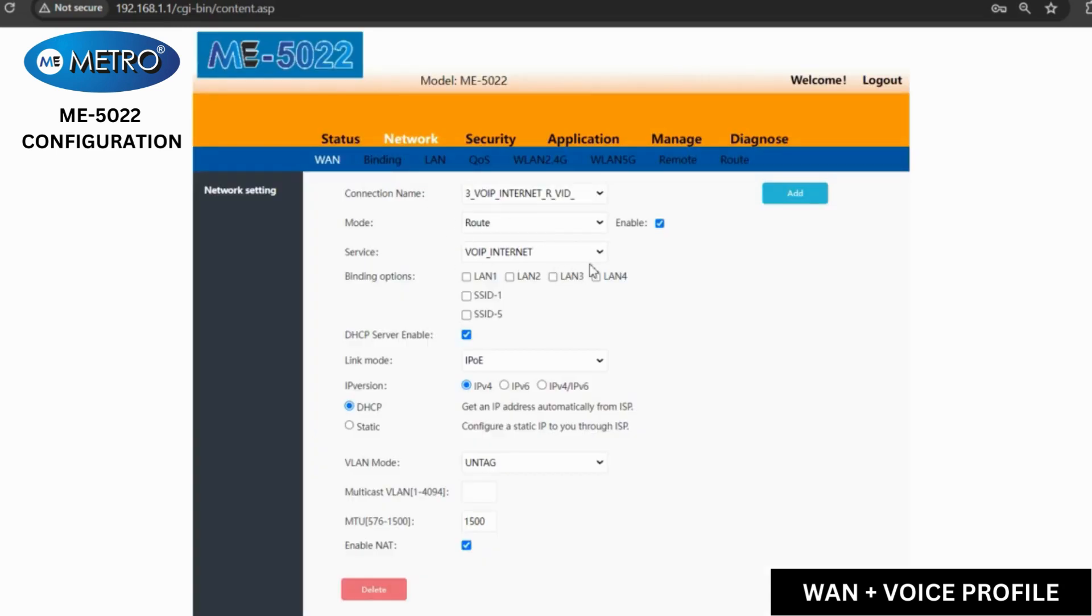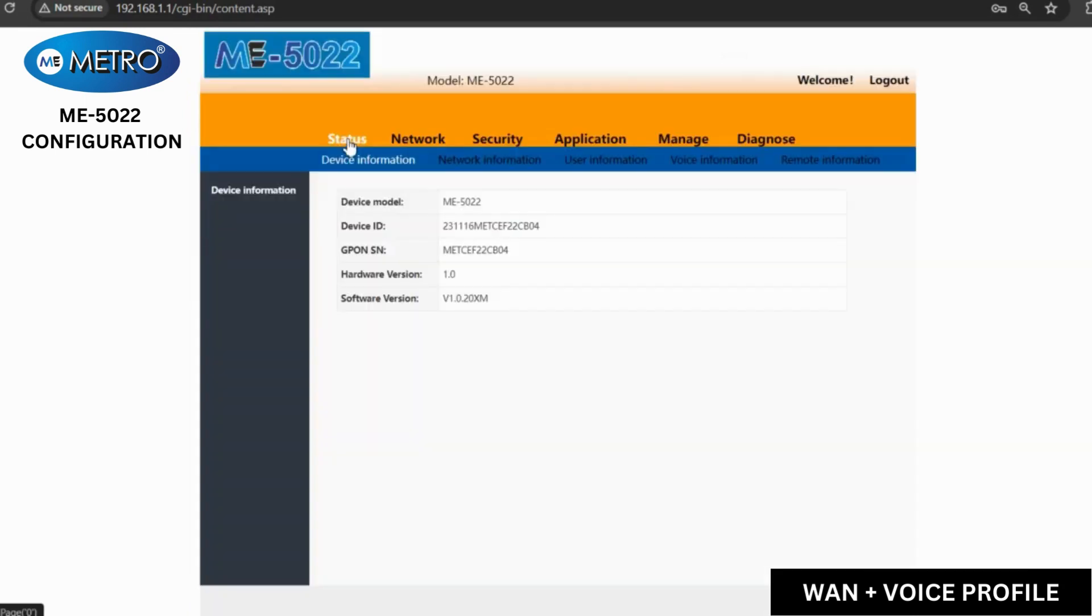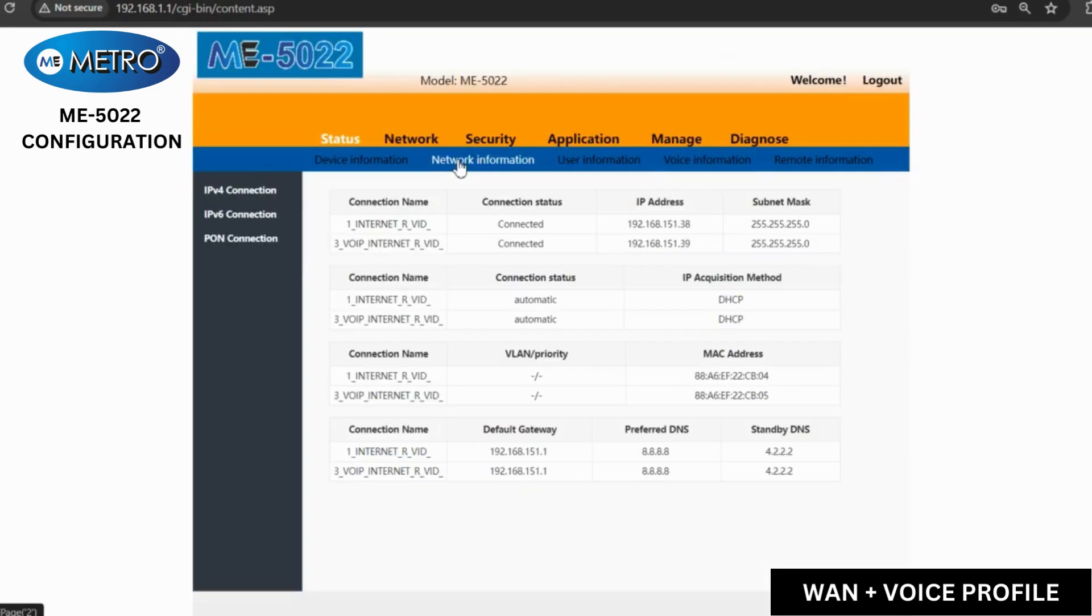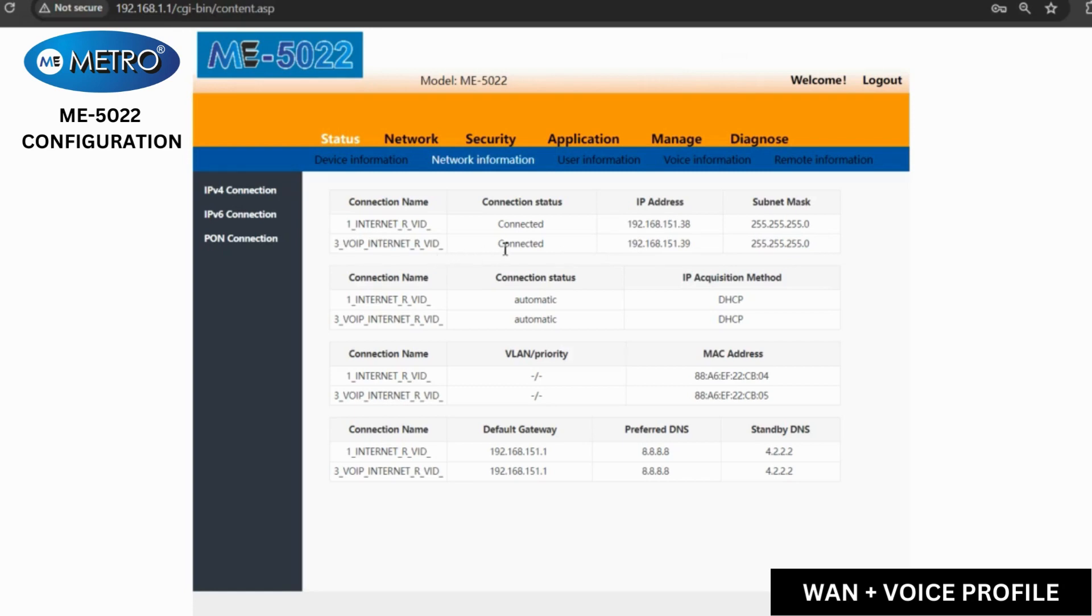Once the profile is created, we will go to the status tab to see if the connection is up. As we can see, the voice profile is also connected and we have obtained an IP for the voice profile WAN.